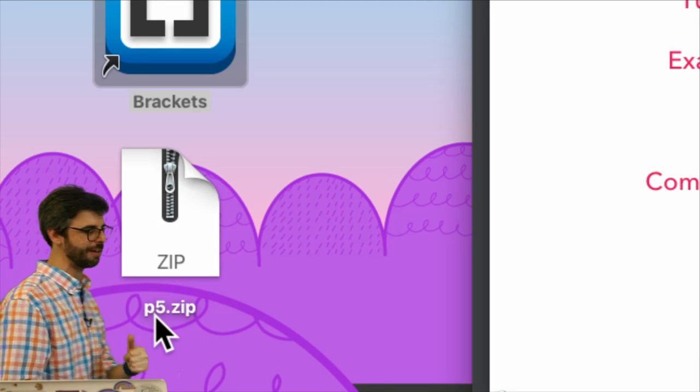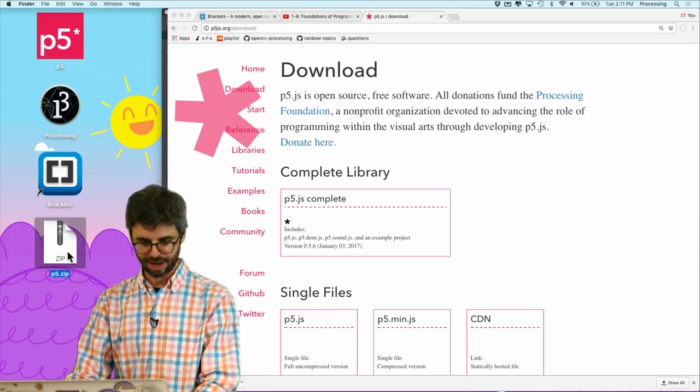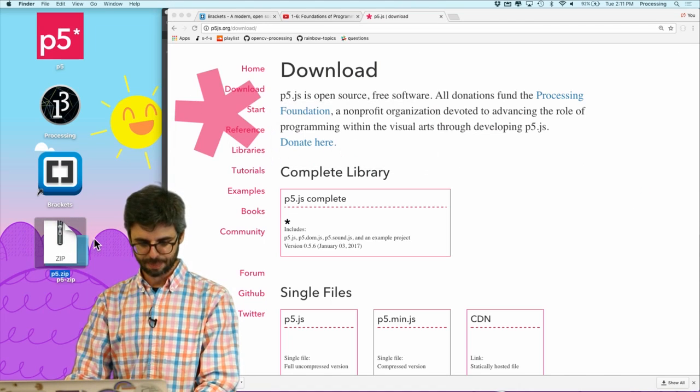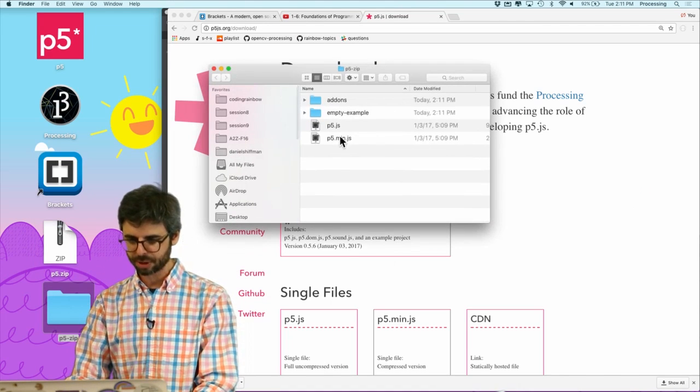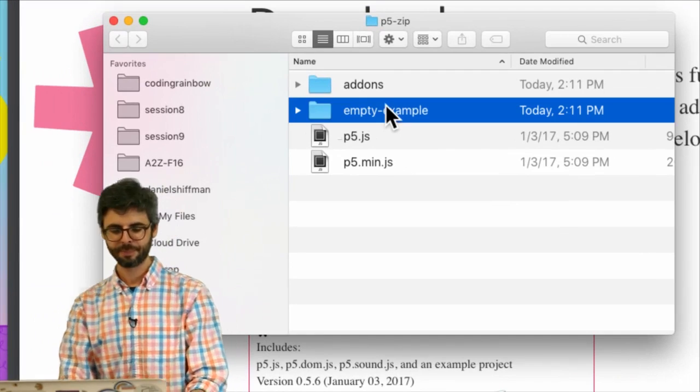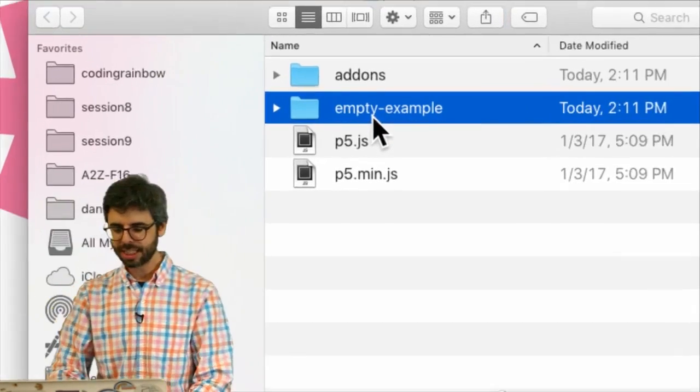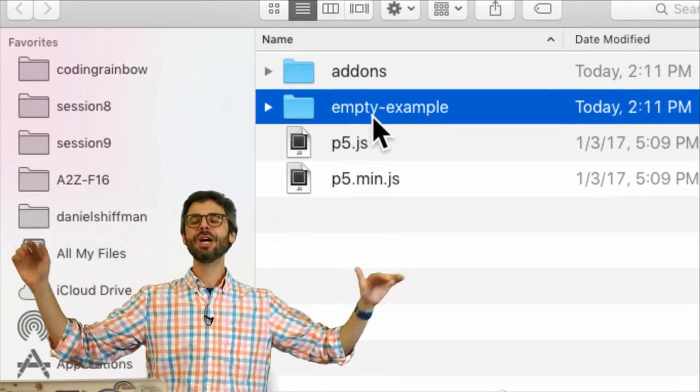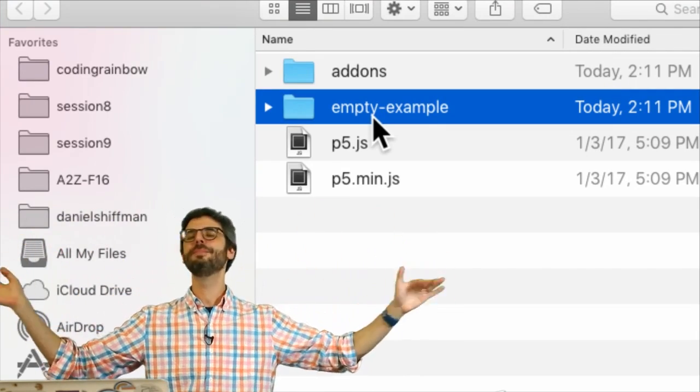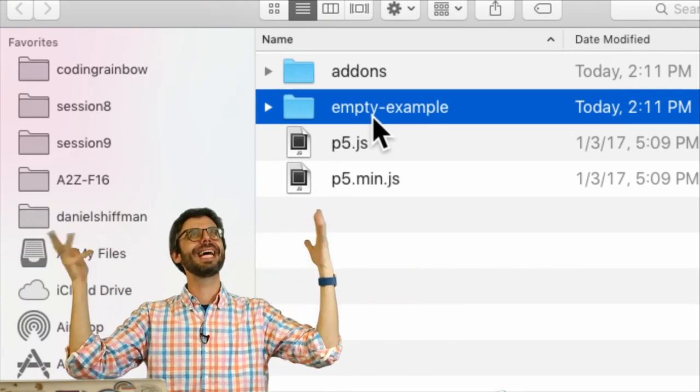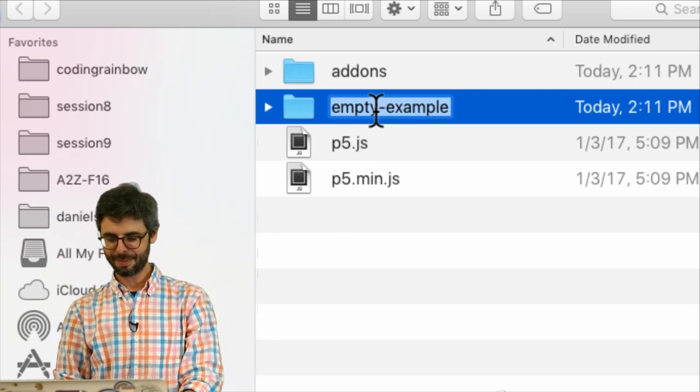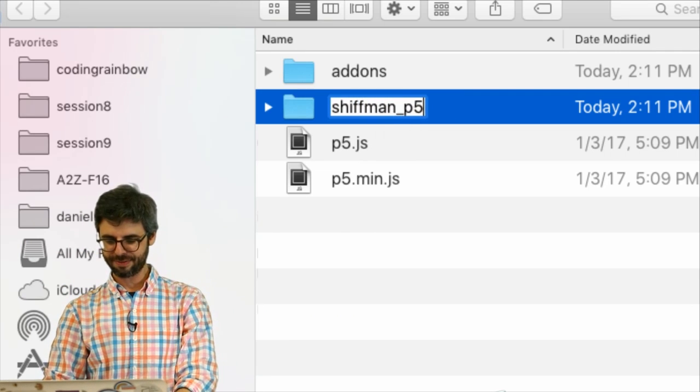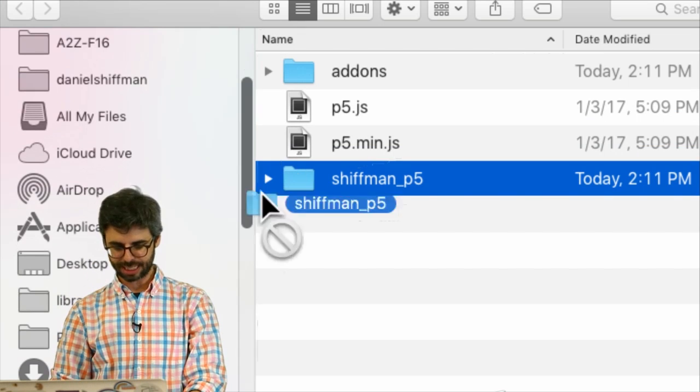I already have it right here. This is the file that's going to download, p5.zip, and now I'm going to extract that file. This folder is the one that I care about the most. This folder is all I ever need for the rest of my time programming and making beautiful p5 sketches. I'm going to rename it and I'm going to call it shiffman_p5, and then I'm just going to move it onto the desktop.